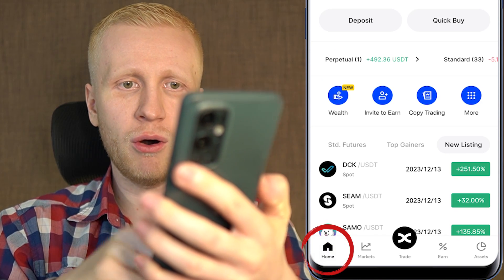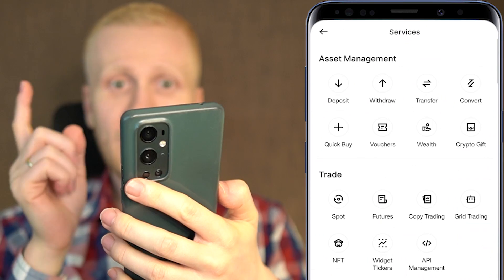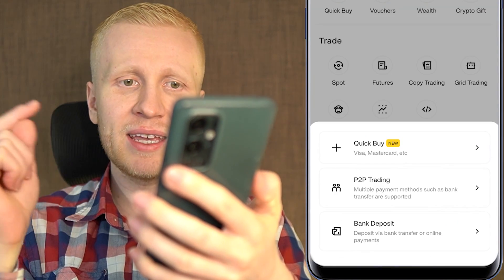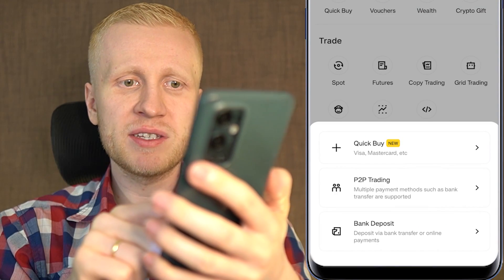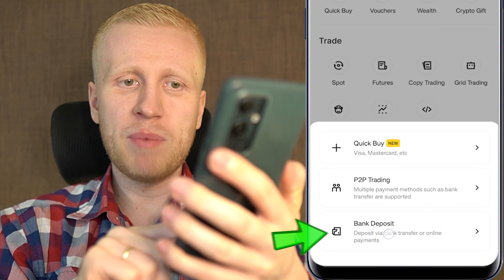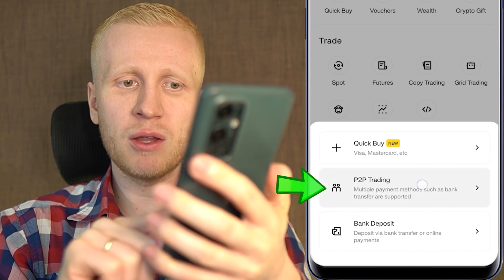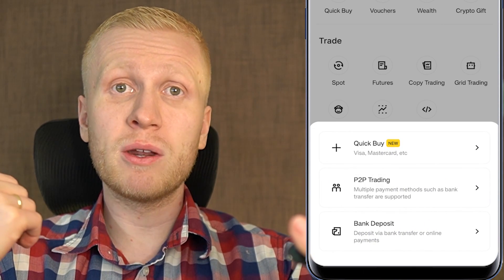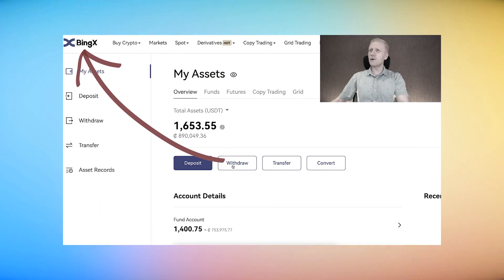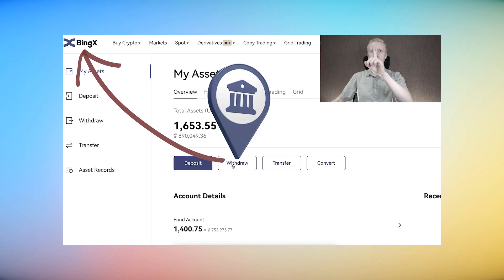you can deposit government currencies like euros, US dollars, British pounds, or Indian rupee. You can come back to home, click more, and click on the quick buy section. Here you can deposit government currencies using Visa or MasterCard, or do bank deposits. And on the peer-to-peer trading, you can easily withdraw money into your bank account. I have more detailed videos showing how to withdraw money from BingX to your bank account.